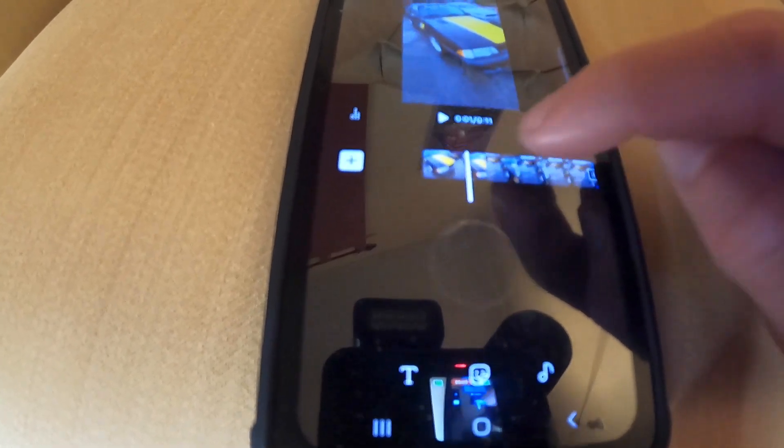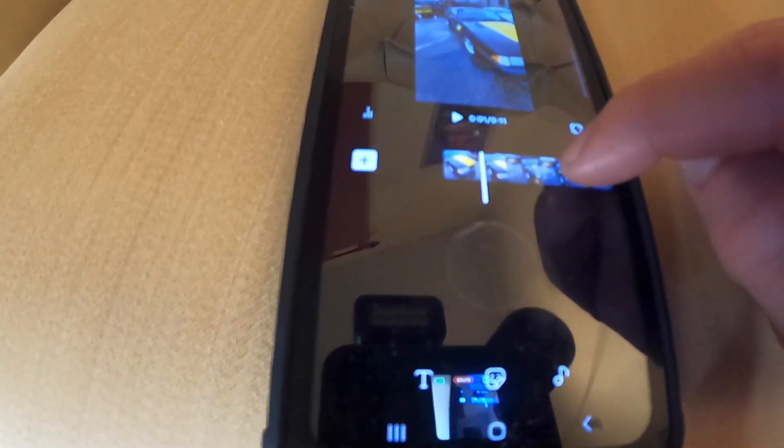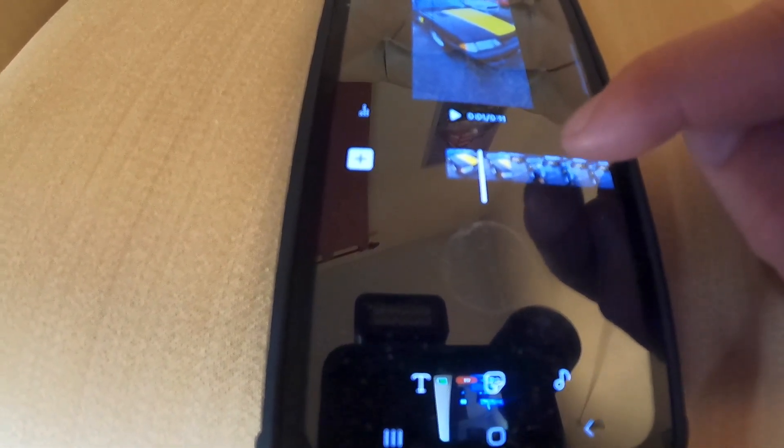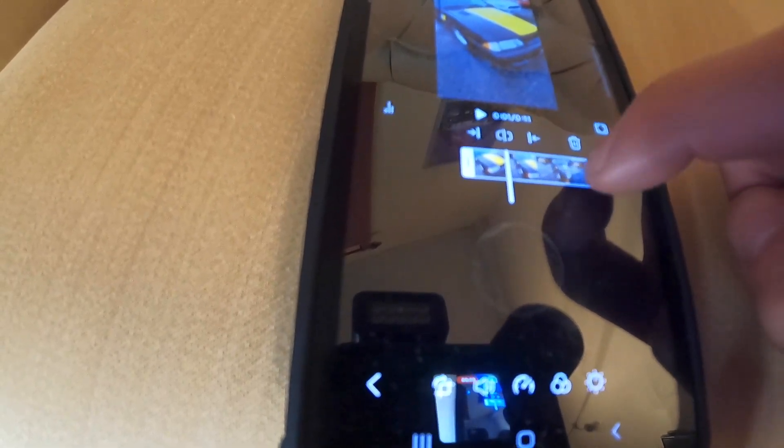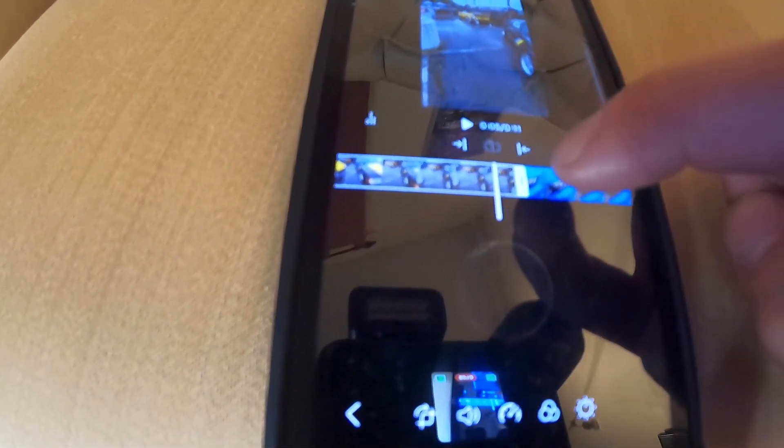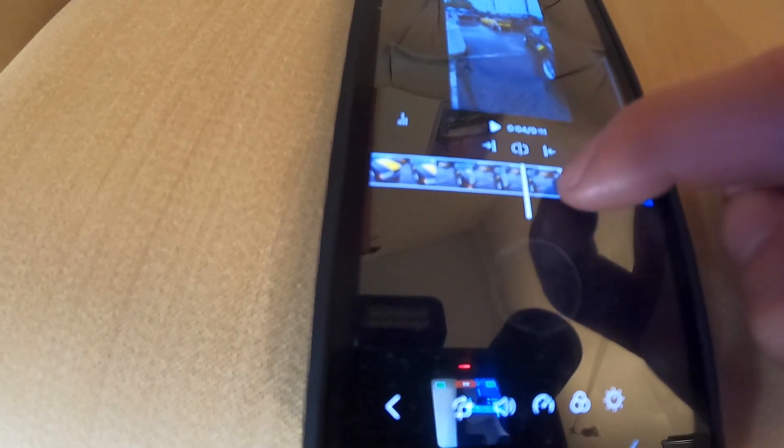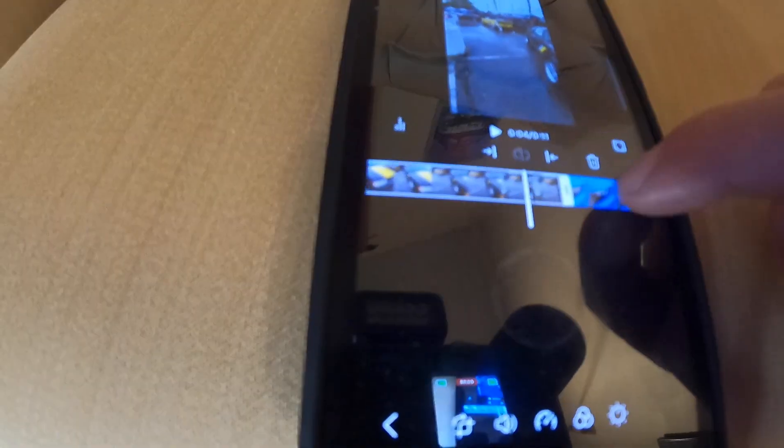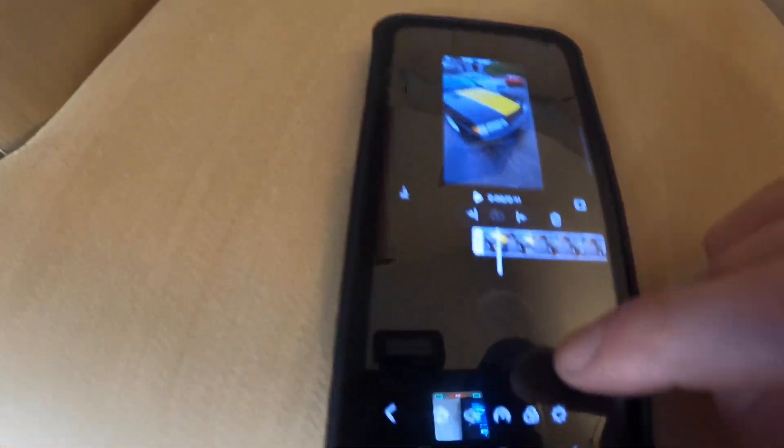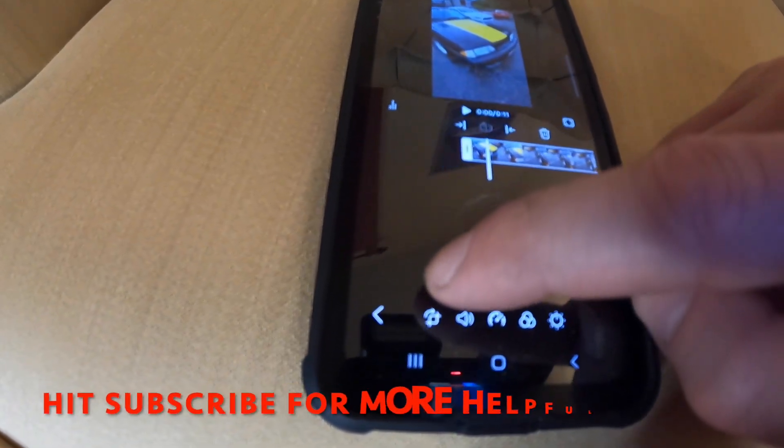It's got your little preview right here. If you want to see where one clip begins and ends, just click on the little clip here. You can see it's highlighted in white. From there, you can just trim it like you normally would and do your editing functions.